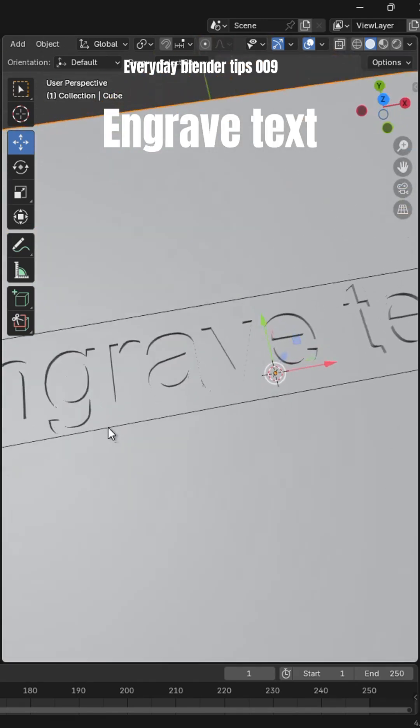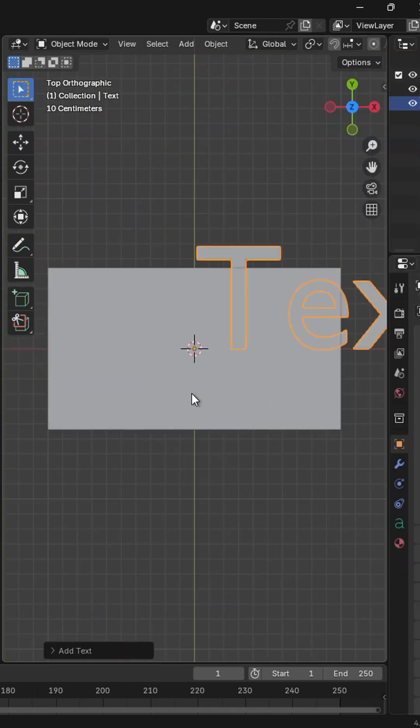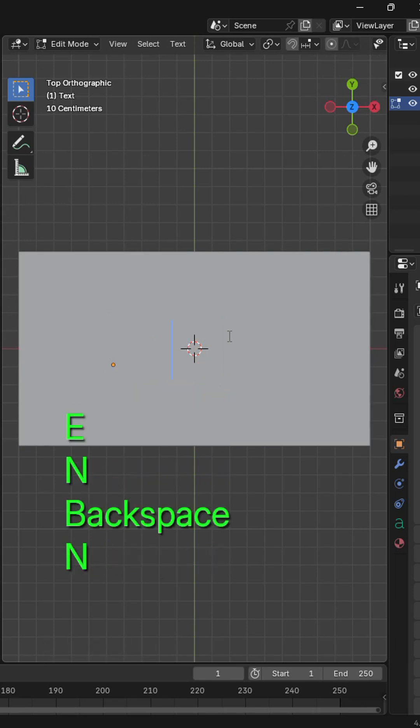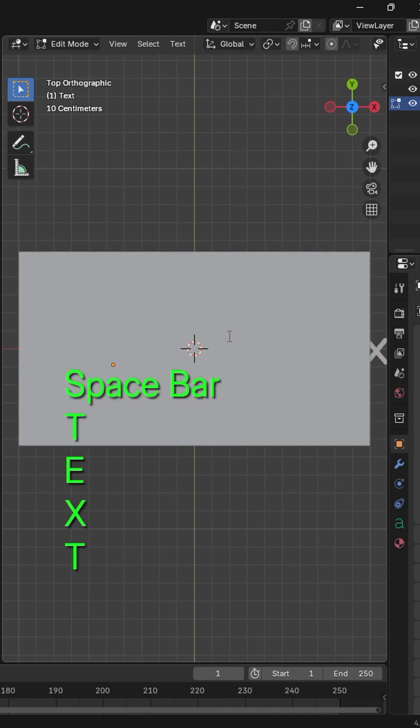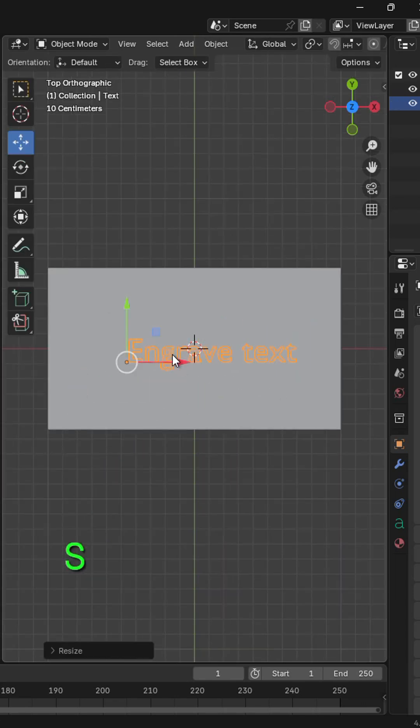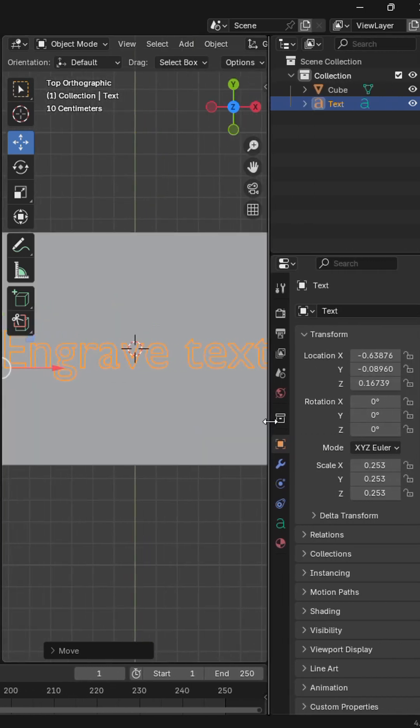Engrave text in Blender. Press Shift A to add in your text. Tab into edit mode and add in the text that you want to engrave. In the text tab, give it a font.